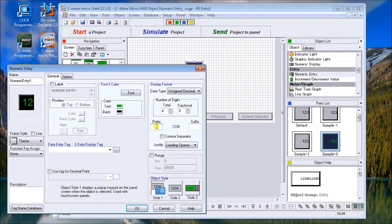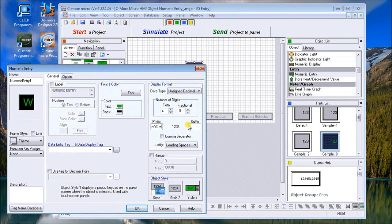Under data display format, we'll leave it as unsigned decimal and change this to four digits. Our prefix is what's going to appear before that number. We'll call this the register from the PLC, which will be WY0 space equal space. The spaces are important when you do the prefix or the suffix, which is going to be at the end of the number.